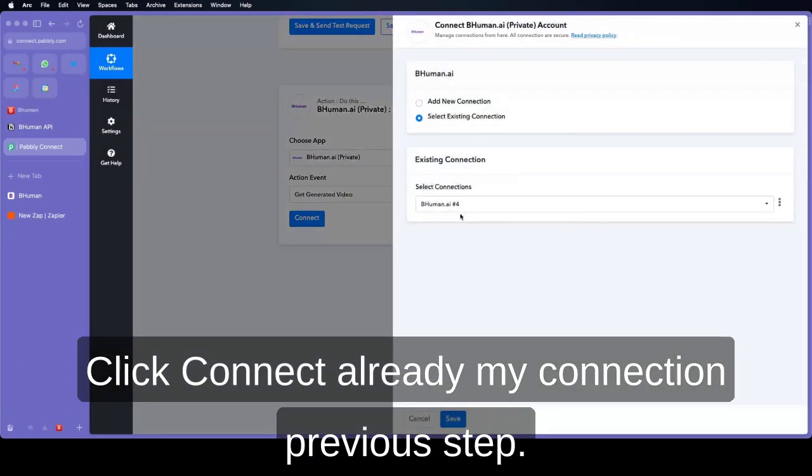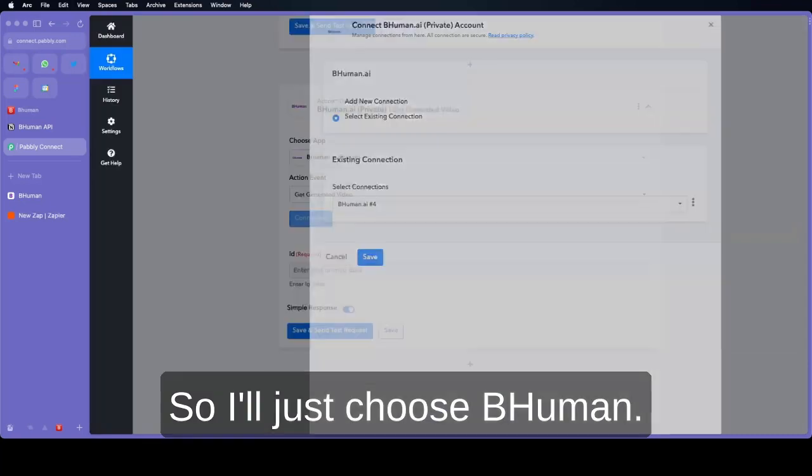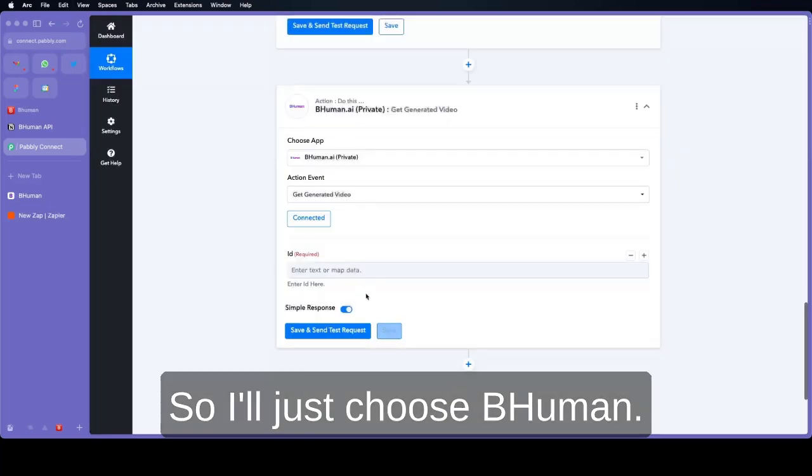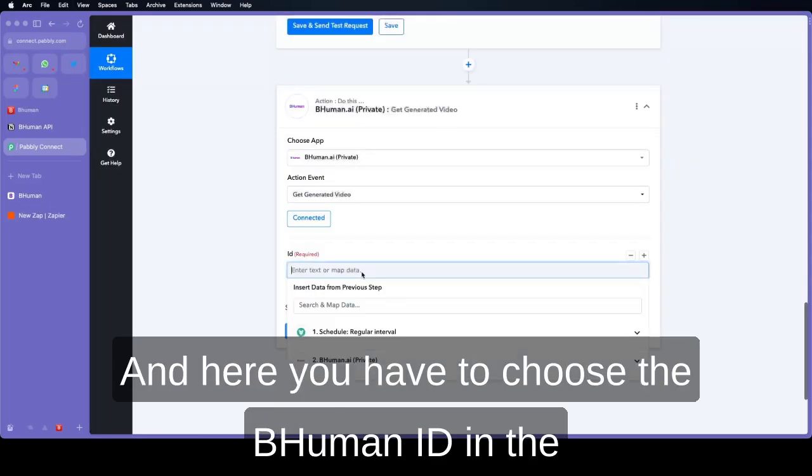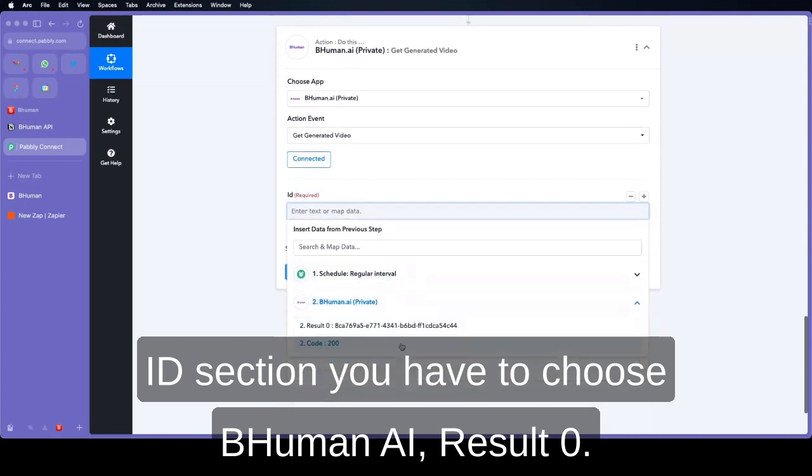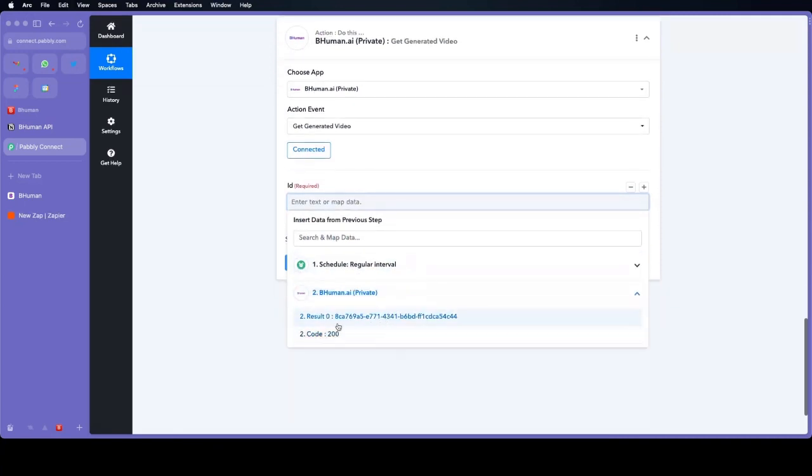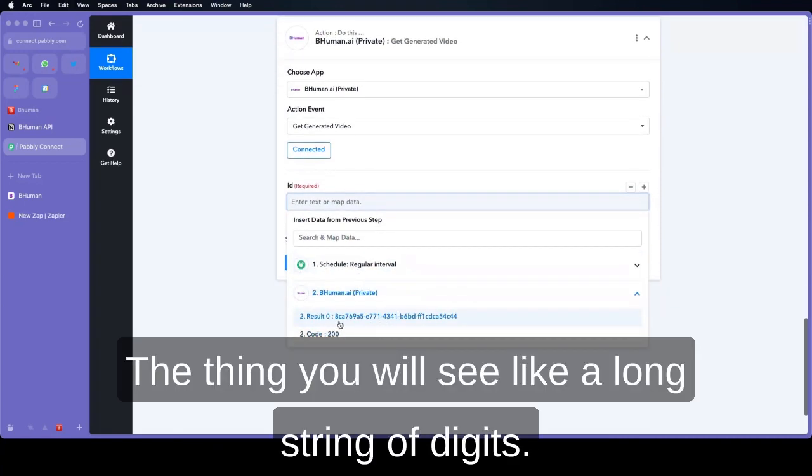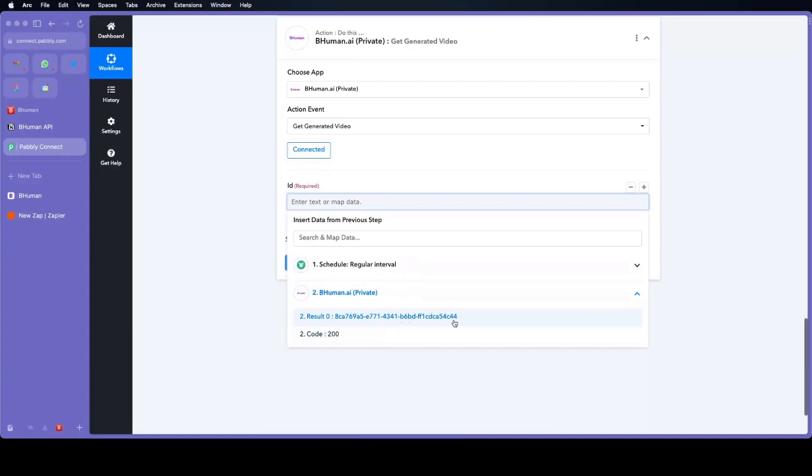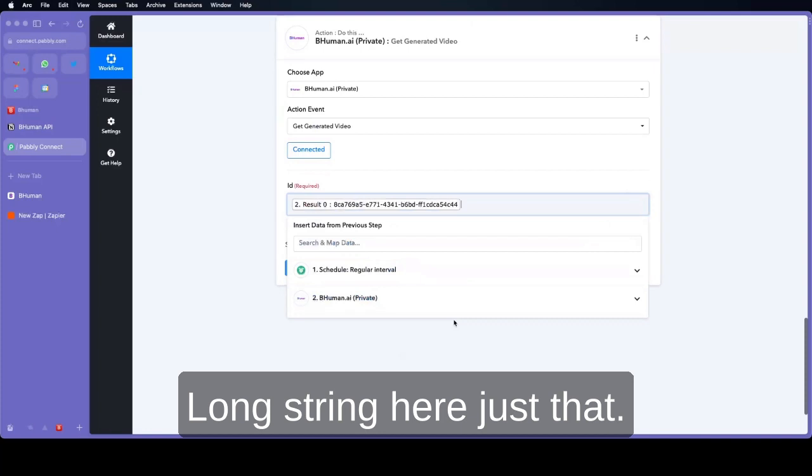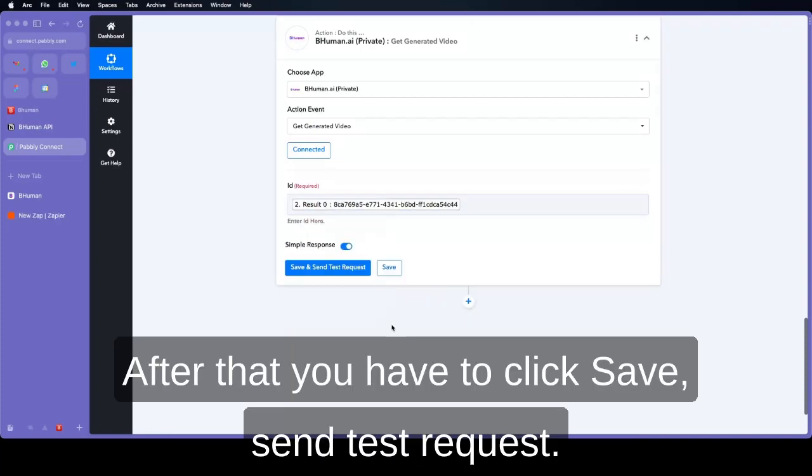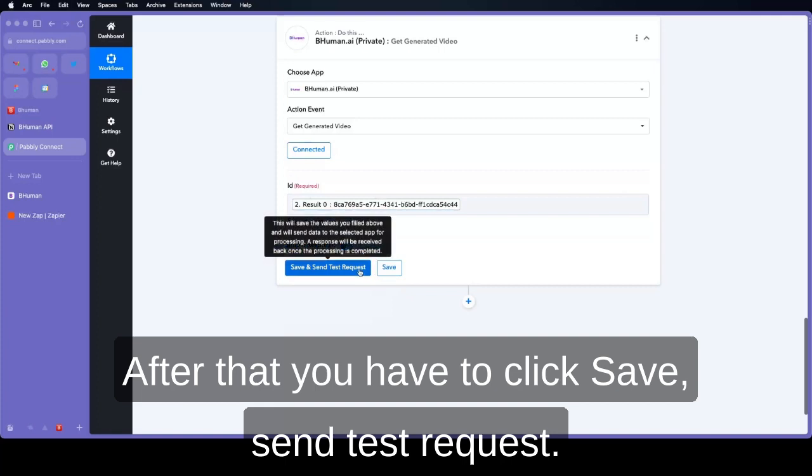Click connect. I already did my connection in the previous step, so I will just choose the Behemoth form. And here you have to choose the Behemoth ID. In the ID section you have to choose Behemoth AI result 0. You will see a long string of integers. And just add. After that you have to click save and send test request.